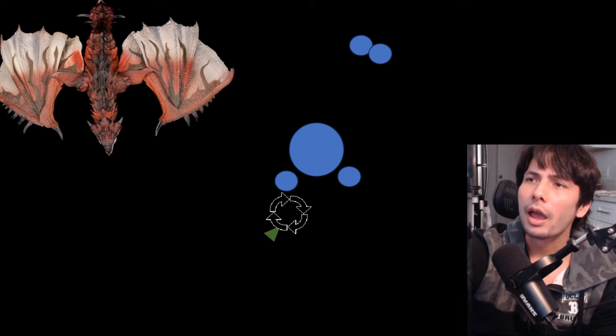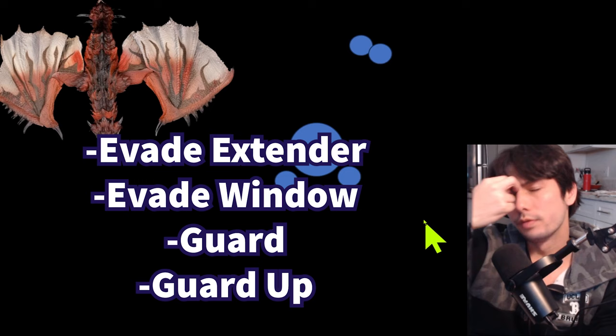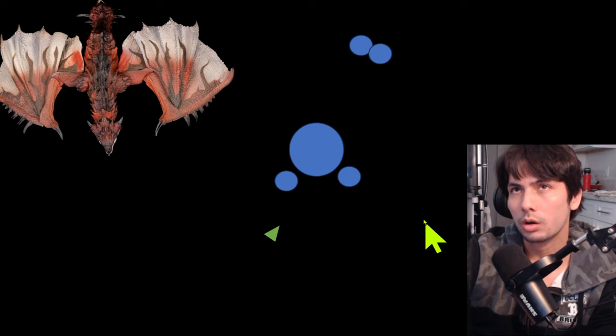And the final reason why you keep getting hit by the monster is because you're not investing in defensive skills enough. So evade extender, evade window, and guard. And to some extent for some weapons, constitution or marathon runner, because you're just running out of stamina too often.